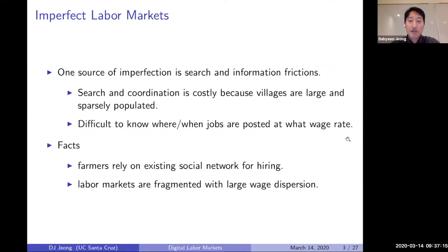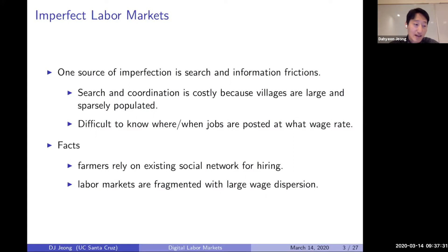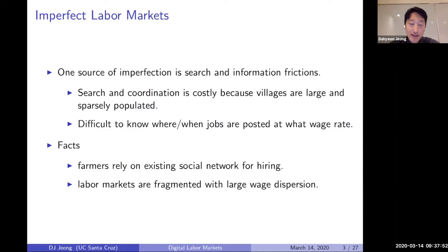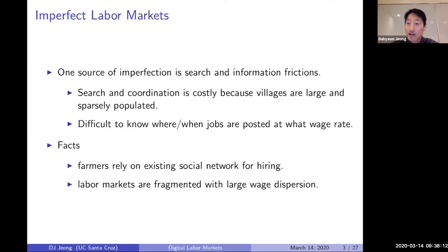One source of imperfection I'm focusing on is search and information frictions in rural villages. Search and coordination is quite costly because villages tend to be large and sparsely populated relative to urban areas. From a farmer's perspective, it is difficult to know where and when jobs are available, and at what wages those jobs are being offered. As a result, farmers rely on their existing social networks for hiring or searching for jobs and workers.